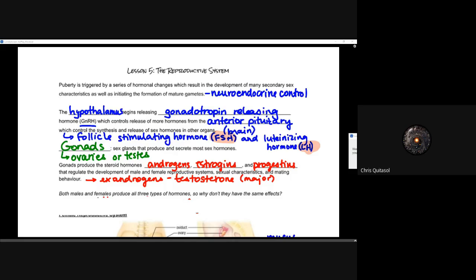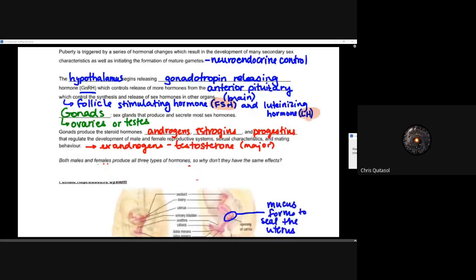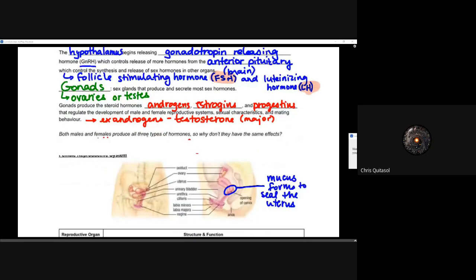Androgens and testosterone are the major hormones when thinking about females and males. It is important to realize that both males and females produce all three types of these hormones. The reason they don't have similar effects comes down to quantity, frequency, and the receptors on cells that different sexes have. At a cellular level, males and females have some different types of receptors responsible for accepting these hormones, but quantity and frequency are the main components.